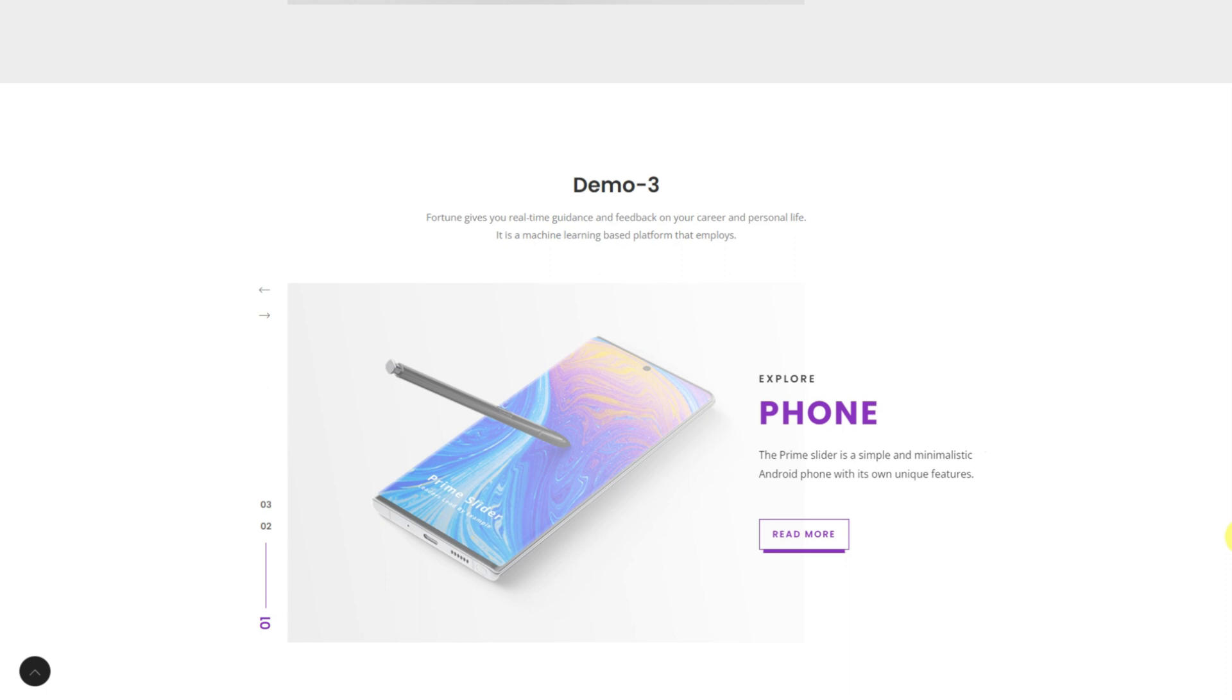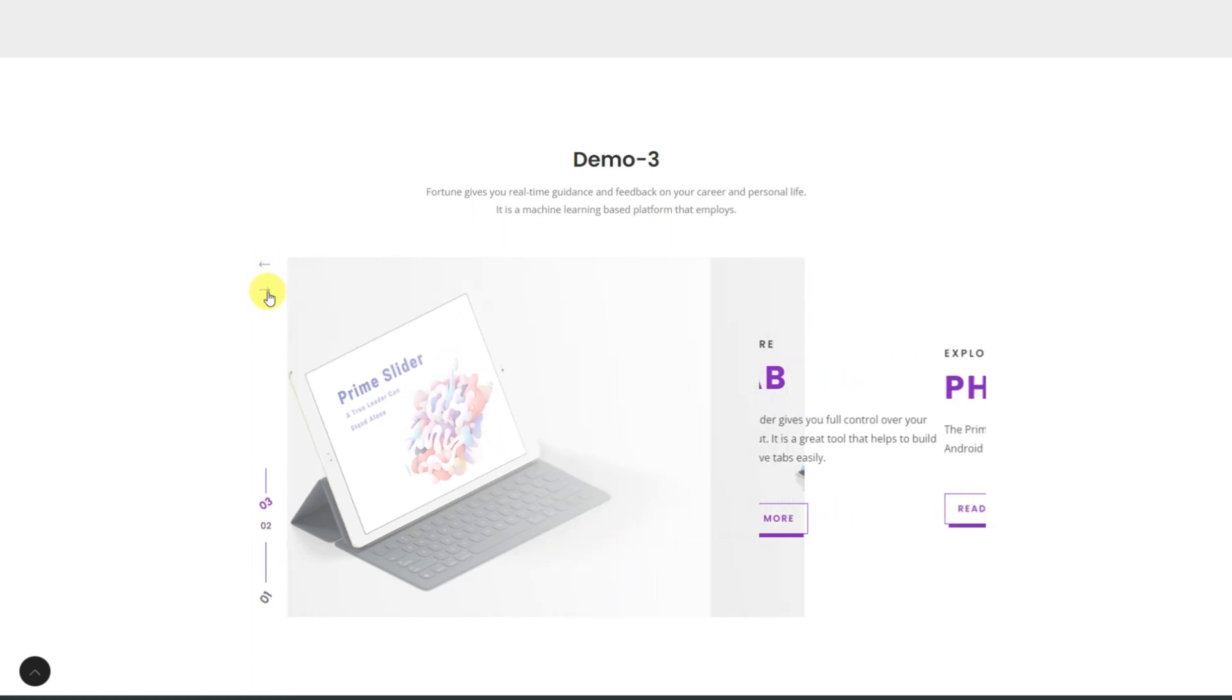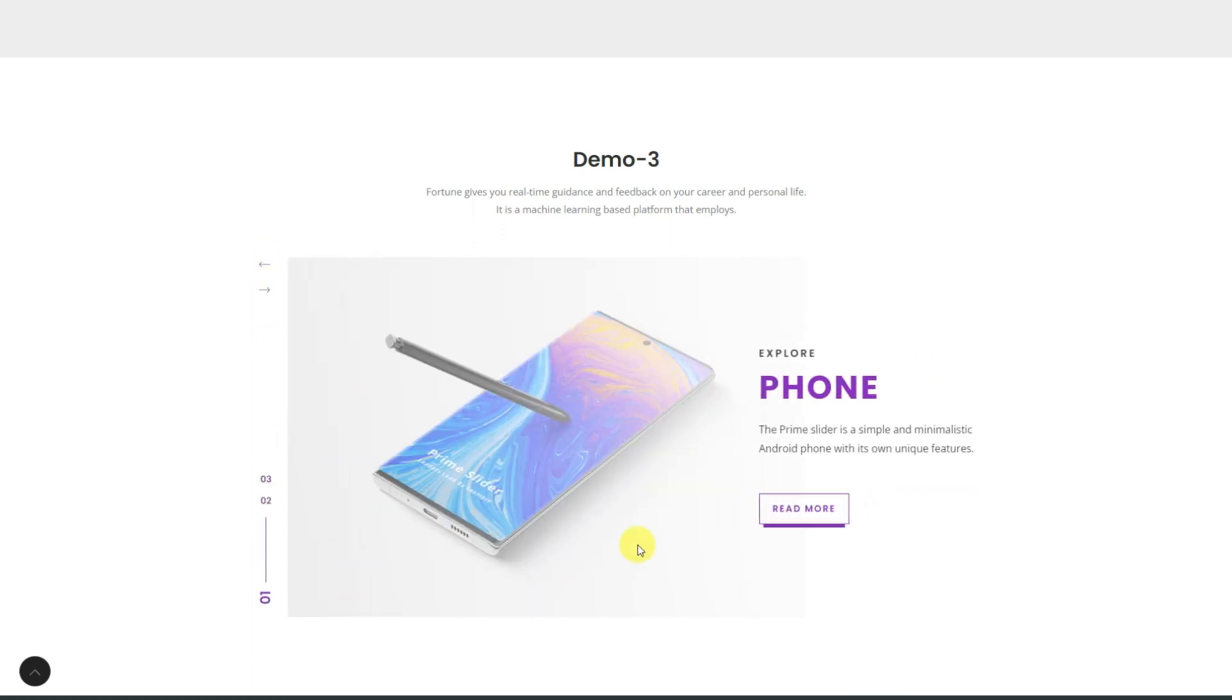On the display we are showing you a couple of demonstrations to give you an idea about what you can design using the Fortune Slider widget. Alright, let's get into the backend and explore the customizations.